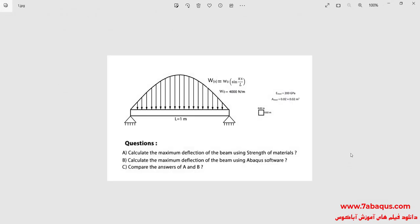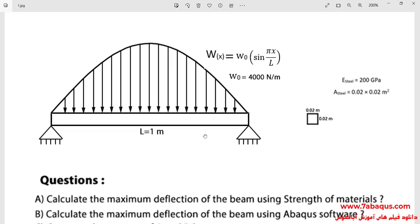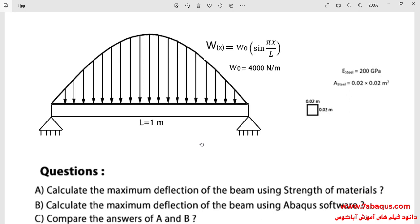In this illustration, we intend to calculate the maximum deflection of the beam using the strength of materials and Abaqus software, and then compare the results obtained from Abaqus with those of the strength of materials. As you observe in the picture, a sinusoidal line load is applied to the beam. The length of the beam is one meter and the cross-section is a square with a side equal to 0.02 meters. Here you can observe the relation of the line load.